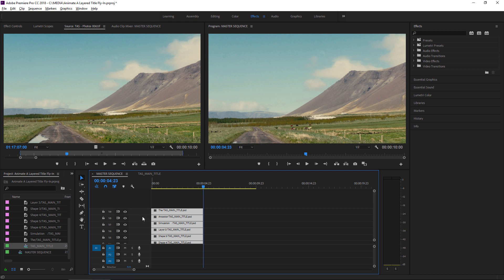You'll notice that we didn't have a video 7, 8, or 9, and so on before we added these clips, but because they were needed, Premiere Pro has added them automatically.